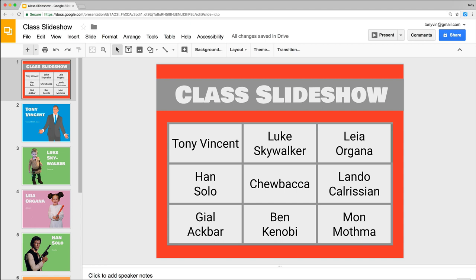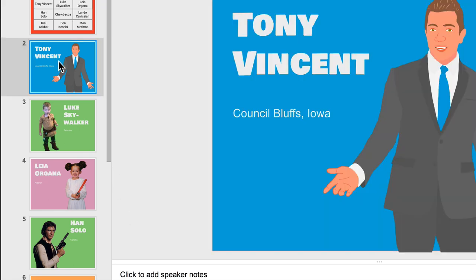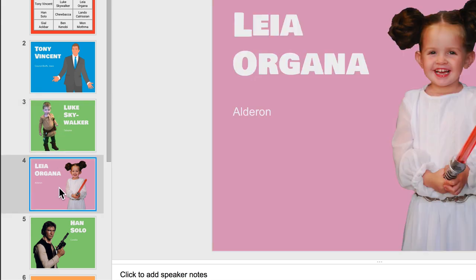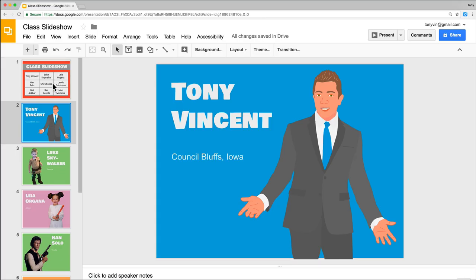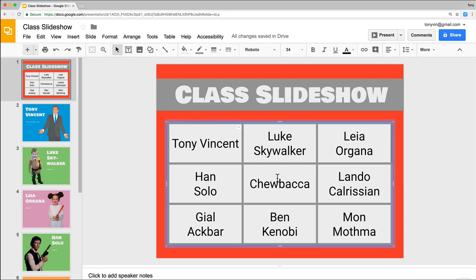Having an index slide in a Google Slideshow can be a great way to jump to different topics or jump to work by different students. You'll want to have your slides created first. I have my slides for different characters here, and on slide 1, which I'm using as my index slide, I have created a table and listed each of the names.